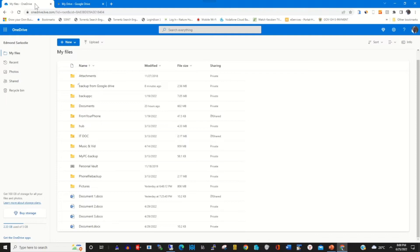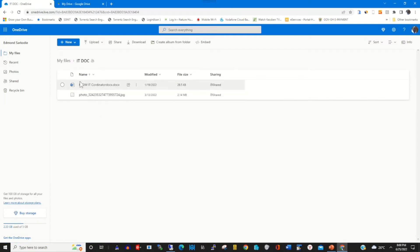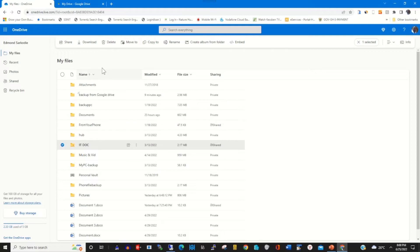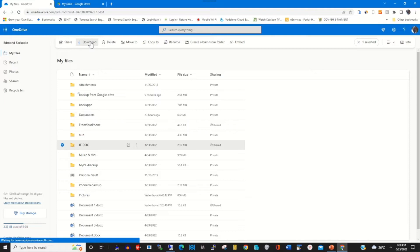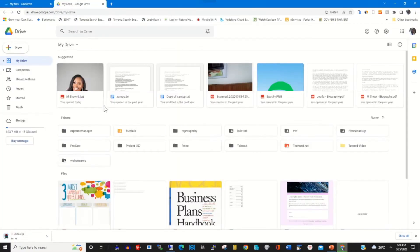This is the file on my OneDrive that I want to transfer to my Google Drive web portal. When I click on the file then I click on Download. The file is downloading from my OneDrive web portal onto my computer.